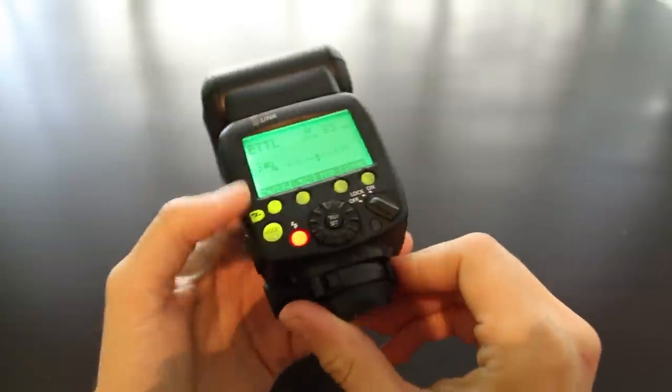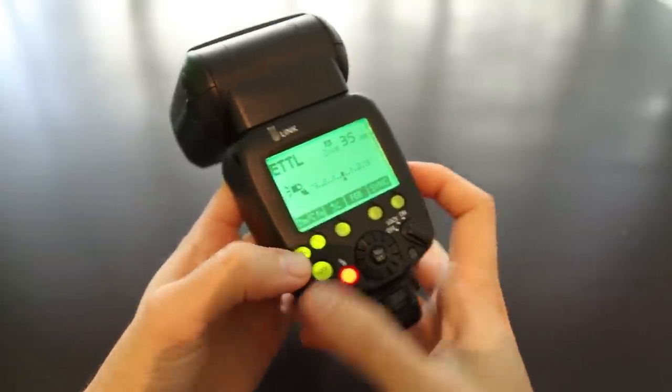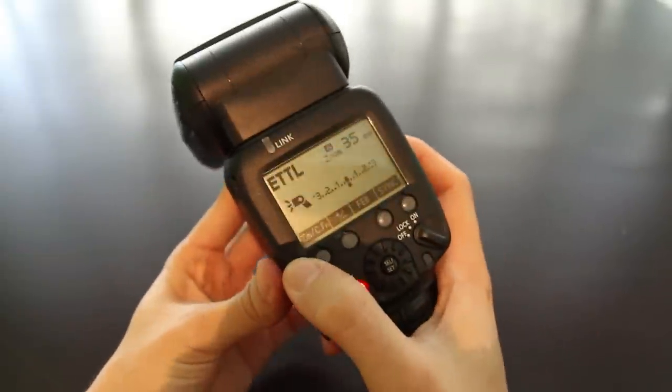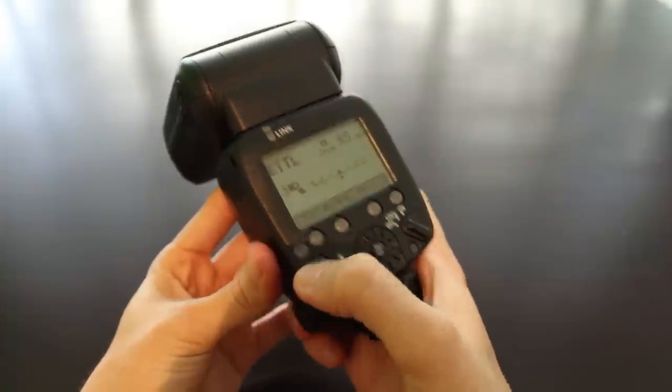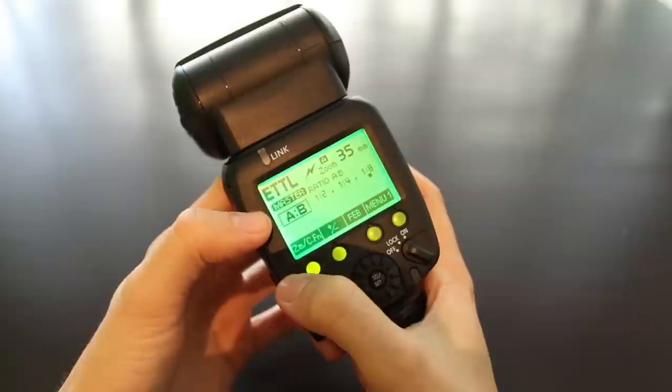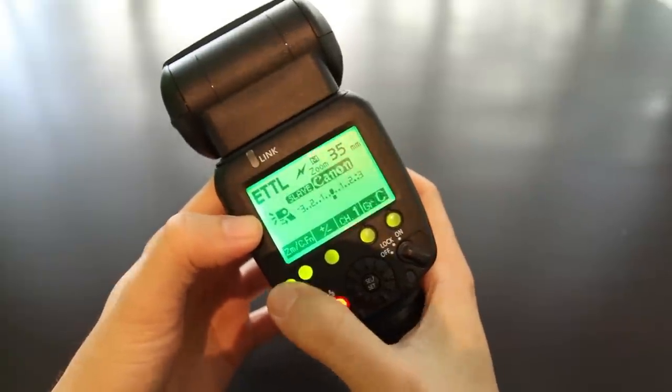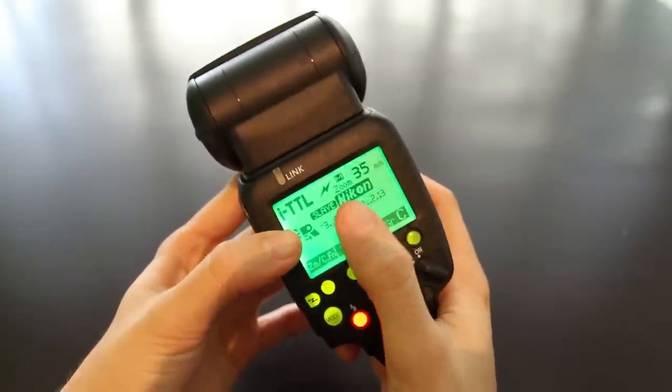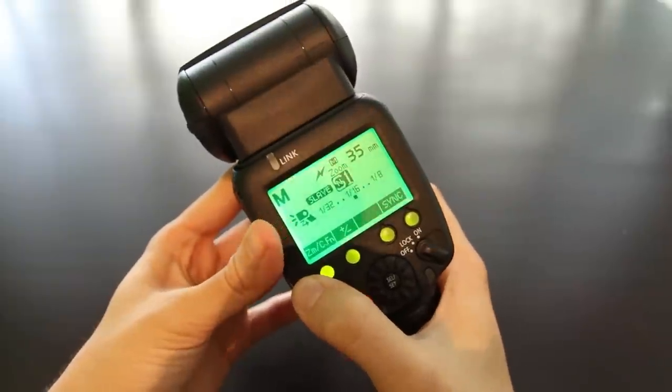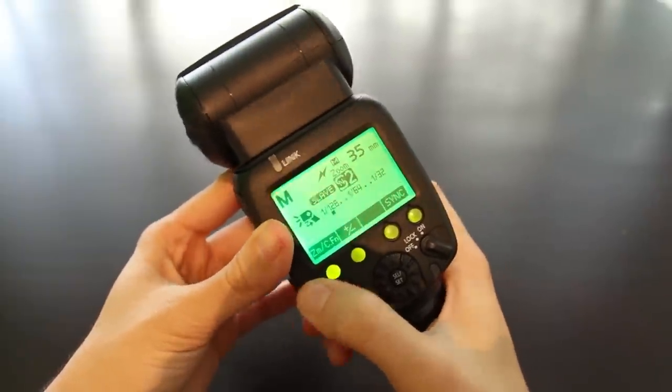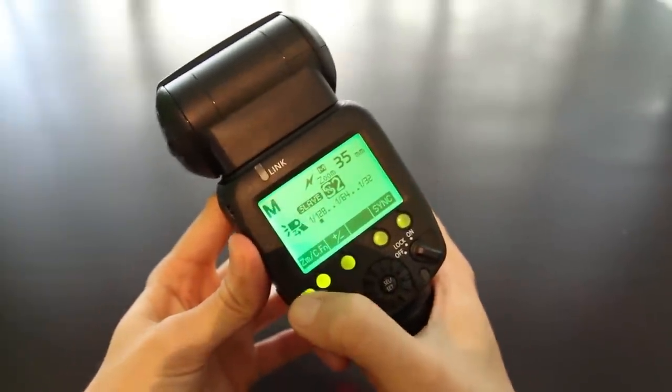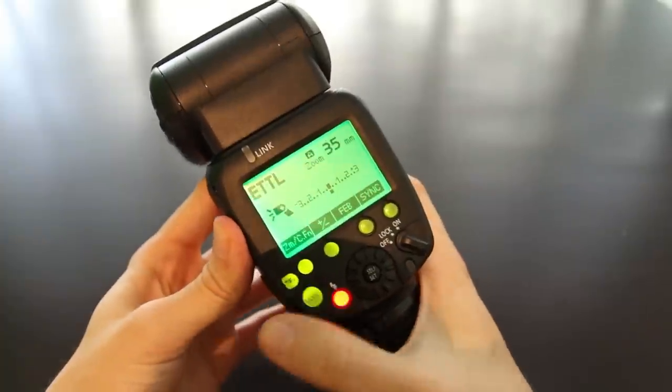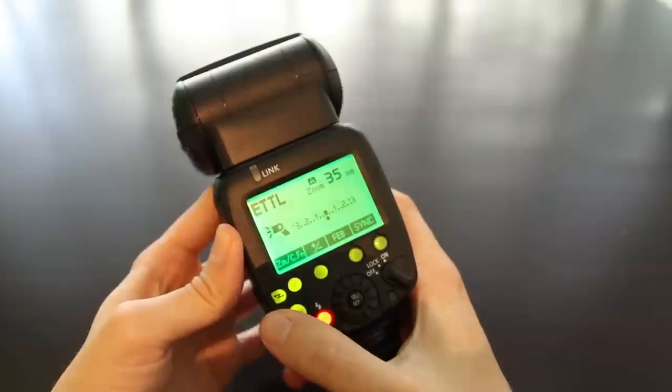For remote flash functions, there's a dedicated button with a lightning icon. First press gives you master optical for Canon, second press gives you slave for Canon, third press slave for Nikon, then S1 and S2 modes that are manual only and don't communicate any TTL information. Another click puts you back into on-camera flash mode.